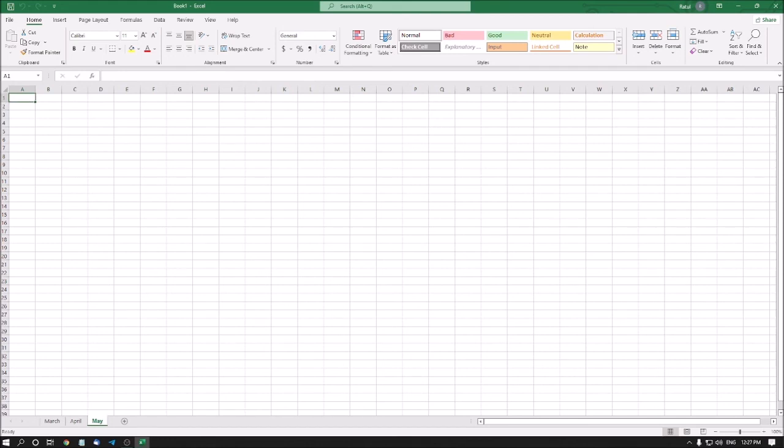So this is how you can move sheets, rename sheets, organize sheets, insert sheets, and delete sheets in Excel. That is all for today's episode. See you in the next episode. I hope you learned something from this. Till then, stay safe, take care, bye bye.